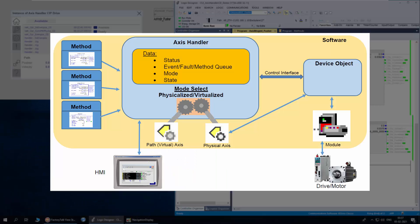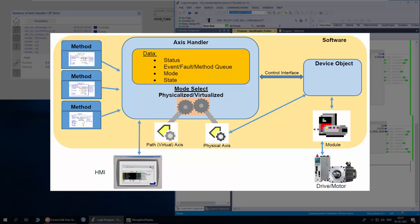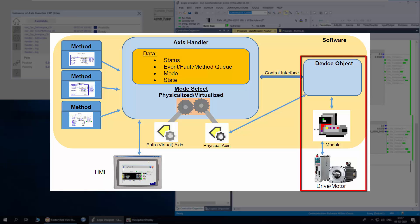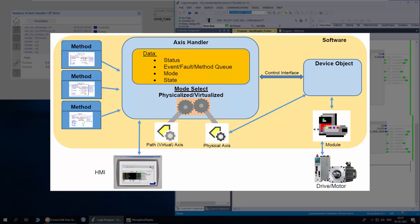At its core, it consists of a paired physical access and path access. The physical access is geared to the path access, thus allowing hardware abstraction as application code needs to send commands only to the path access. With physical and virtual mode, the user can engage or disengage physical and path access. Virtual mode also allows testing the application without actual hardware.